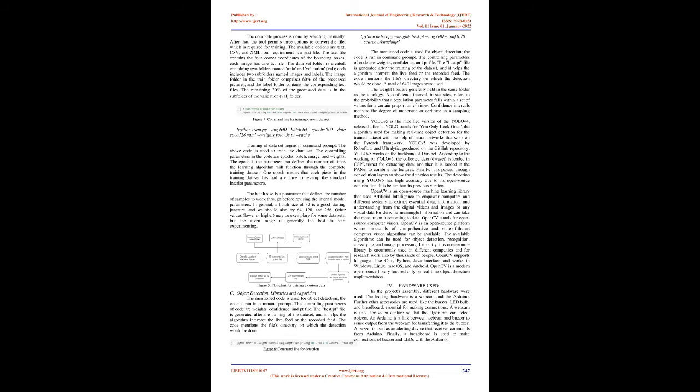The dataset folder is created, containing two folders named Train and Validation. Each includes two subfolders named Images and Labels. The image folder in the Train folder comprises 80% of the processed pictures, and the label folder contains the corresponding text files. The remaining 20% of the processed data is in the subfolder of the Validation folder. Figure 4, command line for training custom dataset.